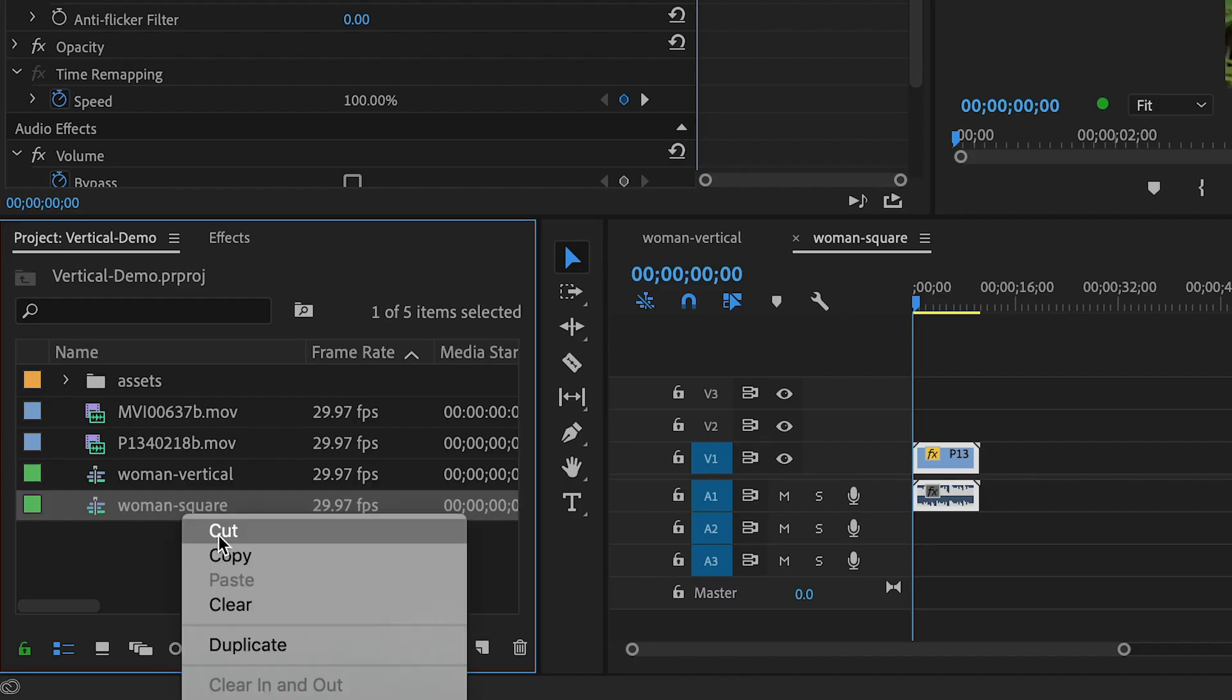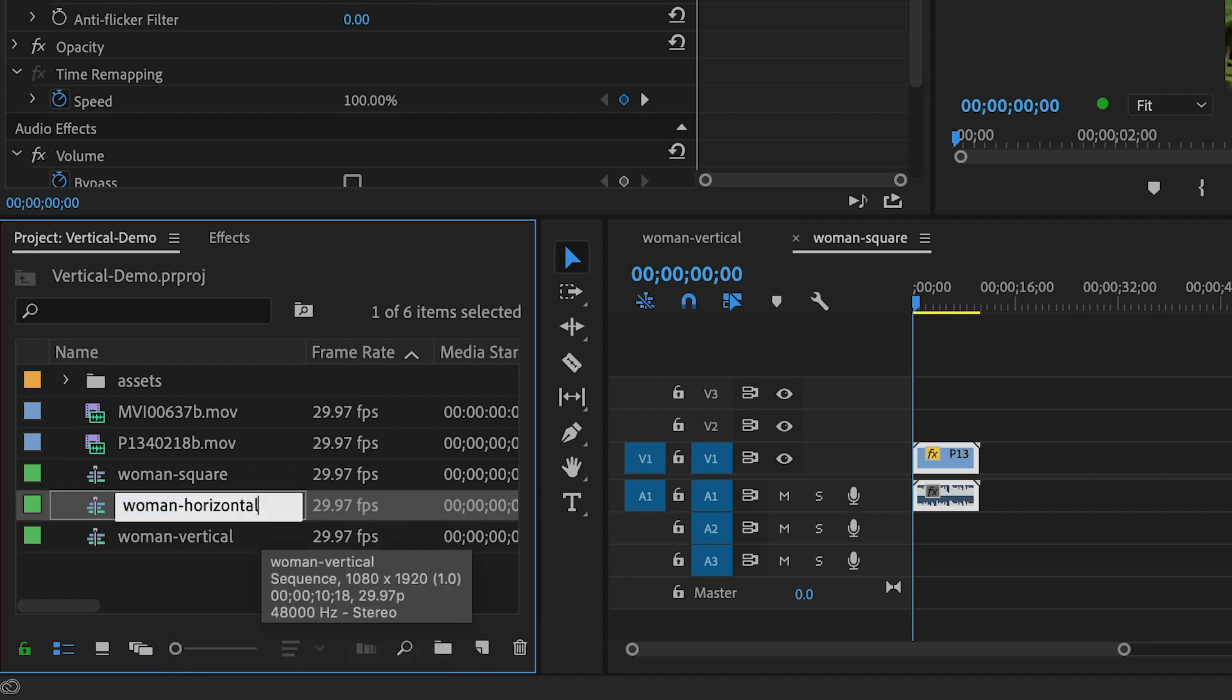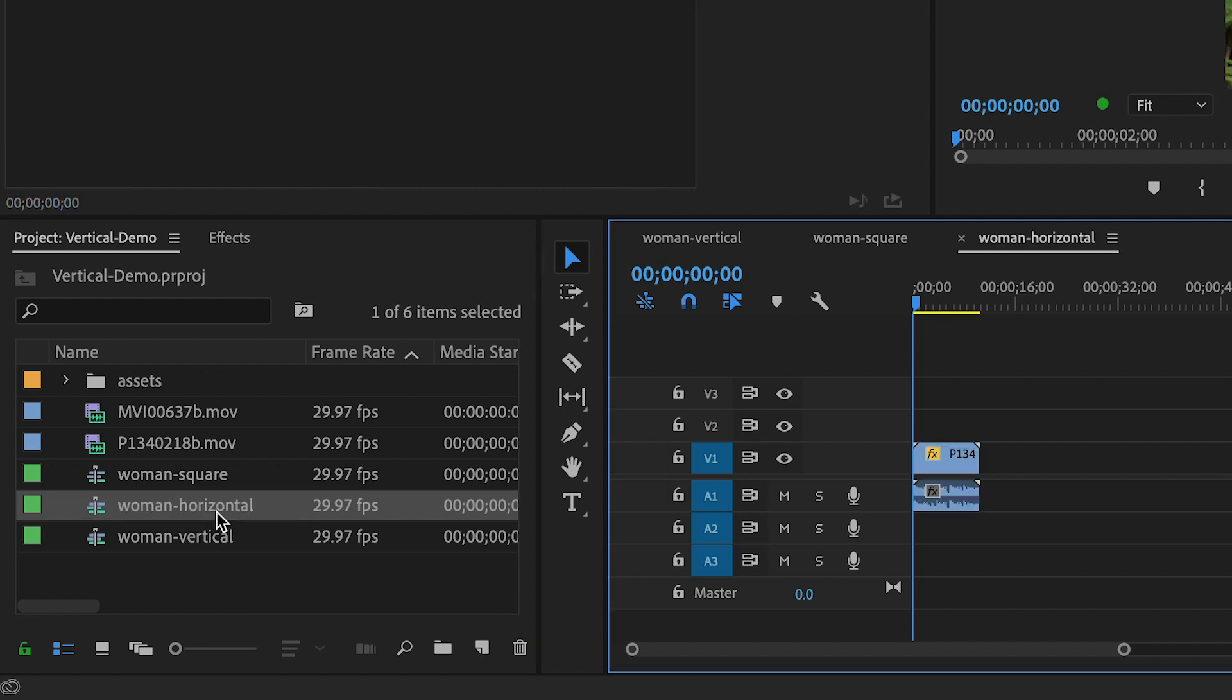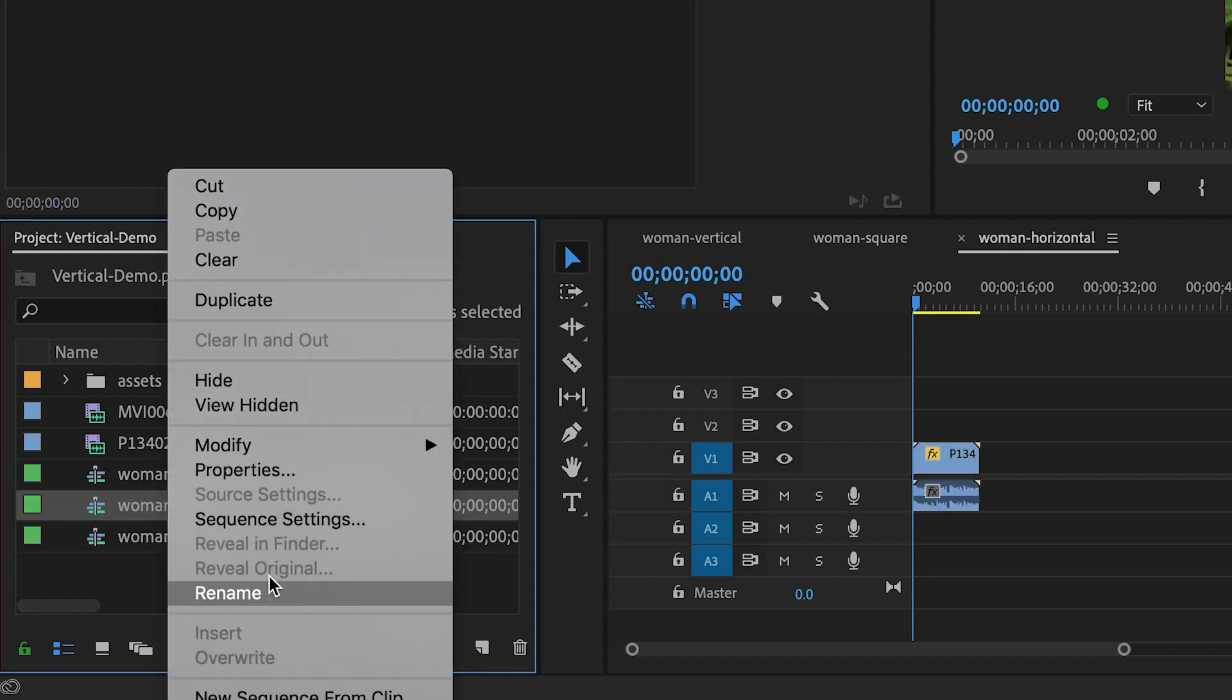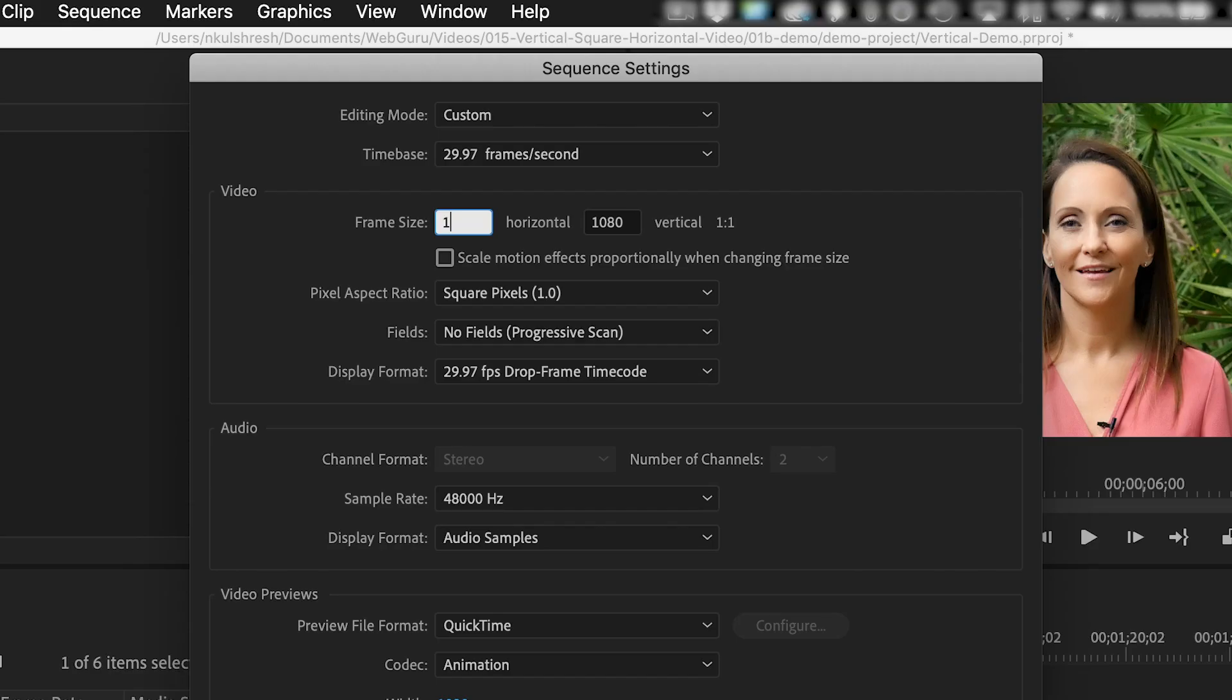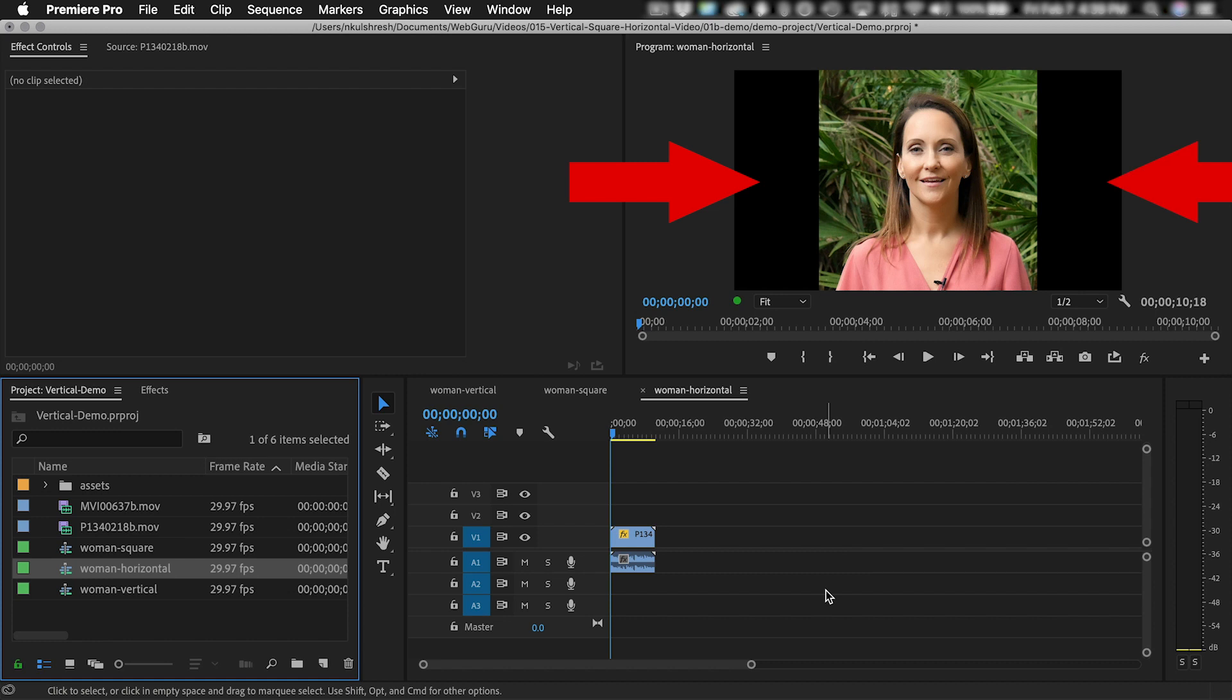So this looks good. Now let's do the horizontal video. I'm going to right-click the square video and choose Duplicate. And then rename this to Woman Horizontal. Then double-click it to open it in the timeline. Then right-click and choose Sequence Settings again. I'm going to swap the original values and make this a 1920 by 1080 video, which will now be horizontal. This will add some extra space on the left and the right, which will appear as empty black bars.